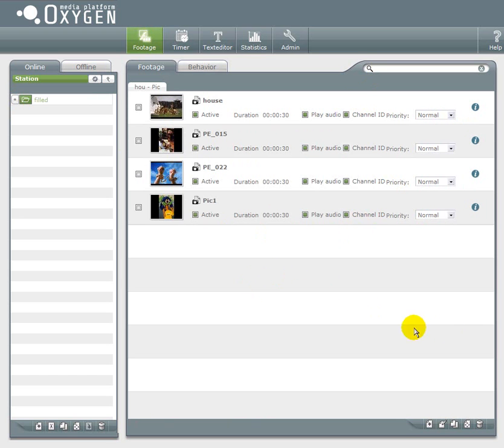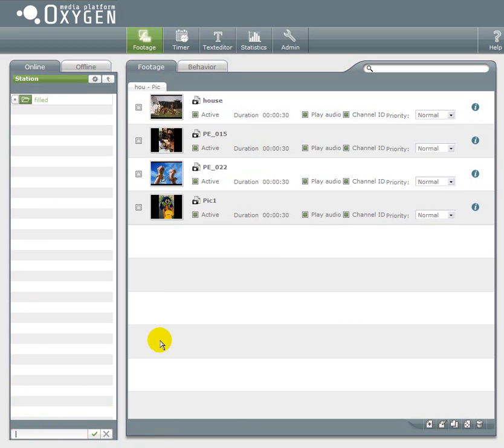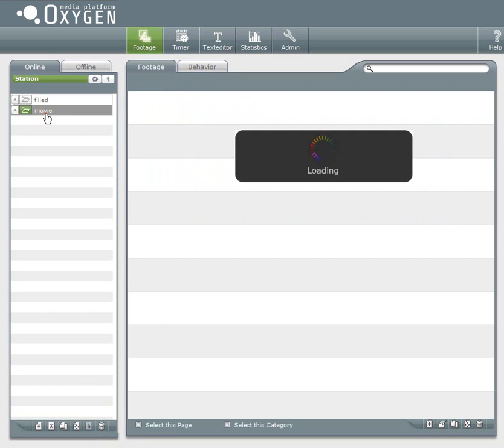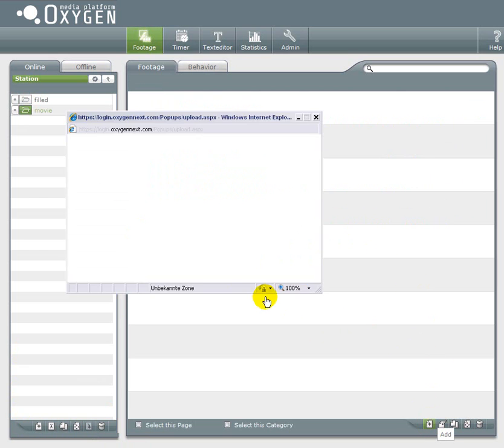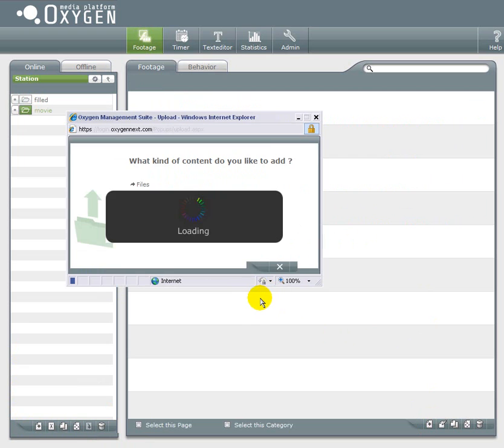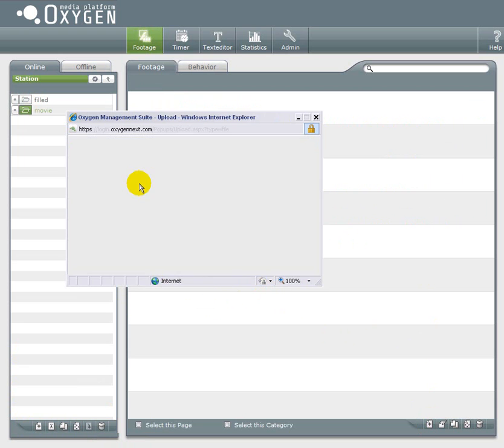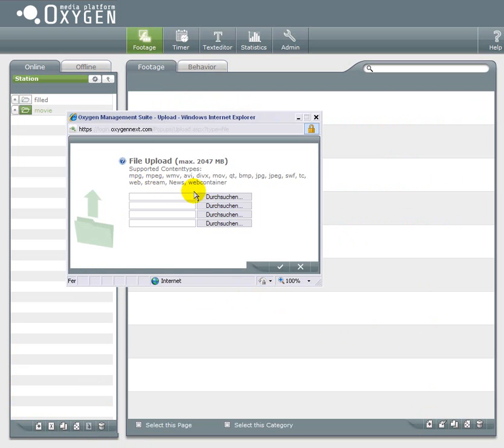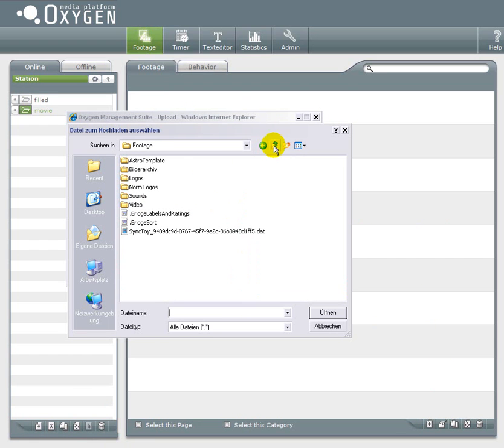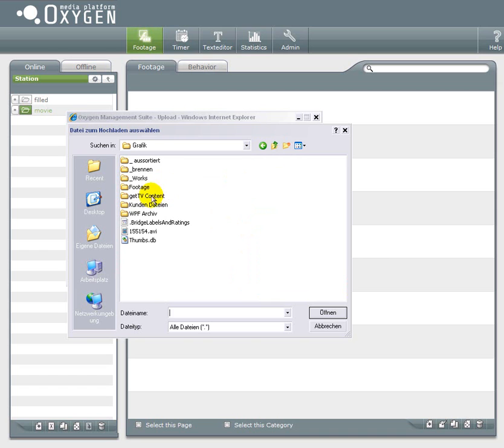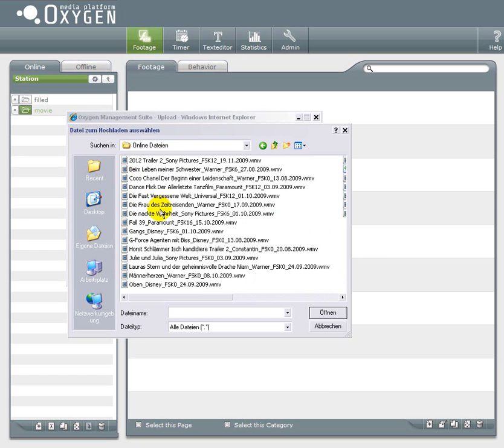Now I am going to add another category. We have the pictures and now I will add a category with a movie in it. I call it movie. Again this is the upload popup. And now I have to find a movie. Let's take a cinematic trailer.